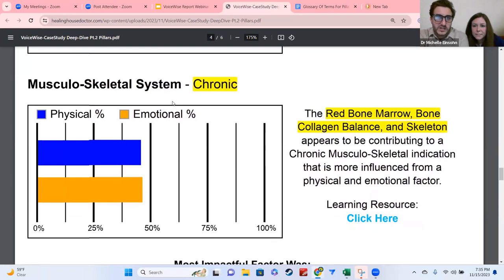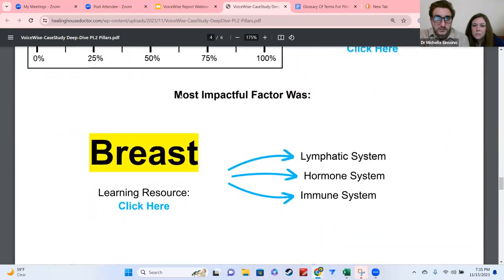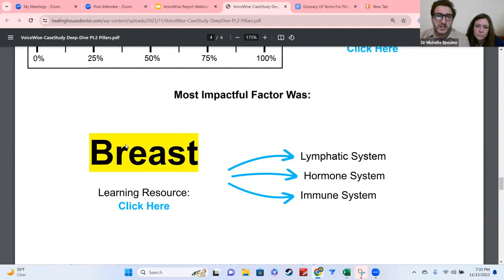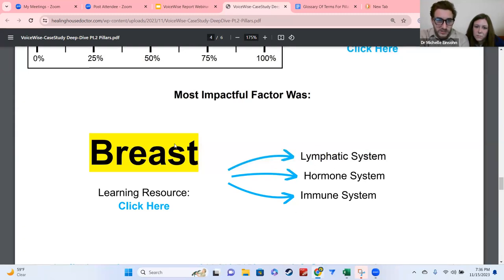It lists the second most needed supported system and gives you a resource directly correlated to the musculoskeletal system. Then you have the most impactful factor, which takes into account all the different organs being run and identifies which organ shows up most across multiple systems. We not only list the organ but the associated systems it's showing up for, and we list a clickable resource that gives you something to literally do and start taking action on — that's going to affect multiple systems, and definitely your breast health.